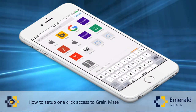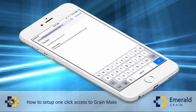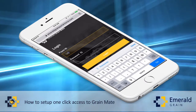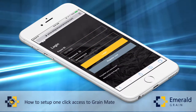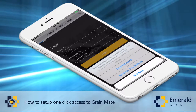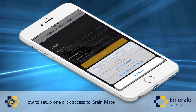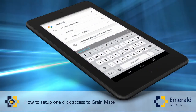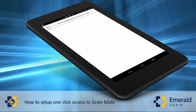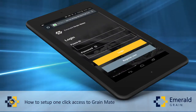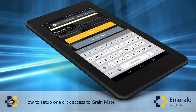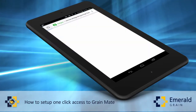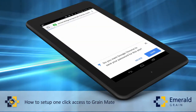Then navigate to GrainMate from our website or a link in our emails. Enter your payee ID and password and click Login. A pop-up box will ask if you want to save password or never for this website. Select Save Password.